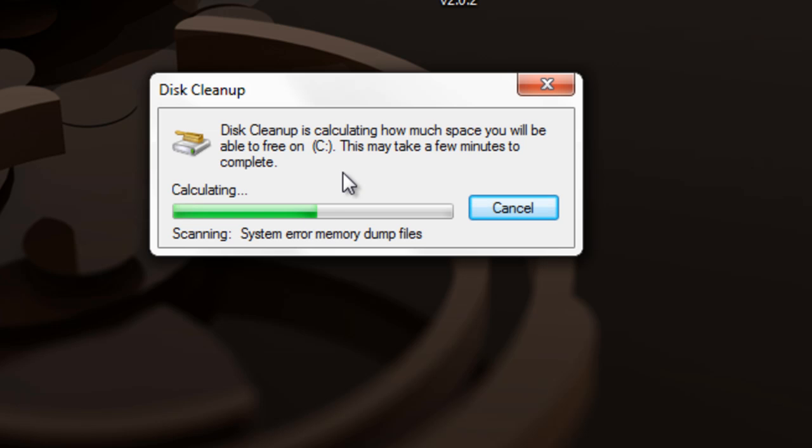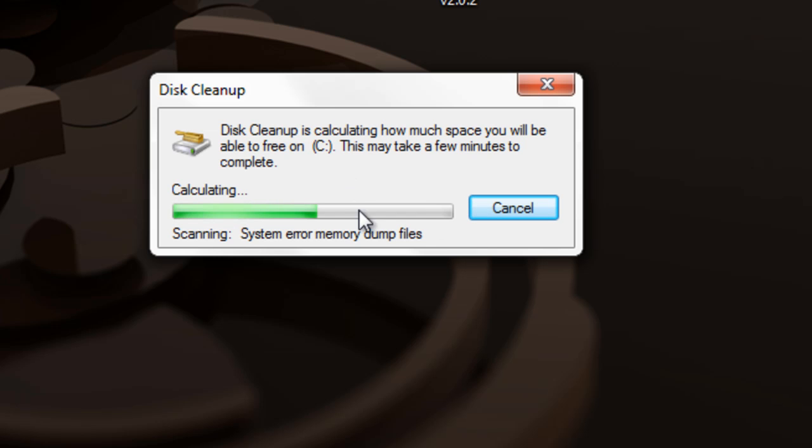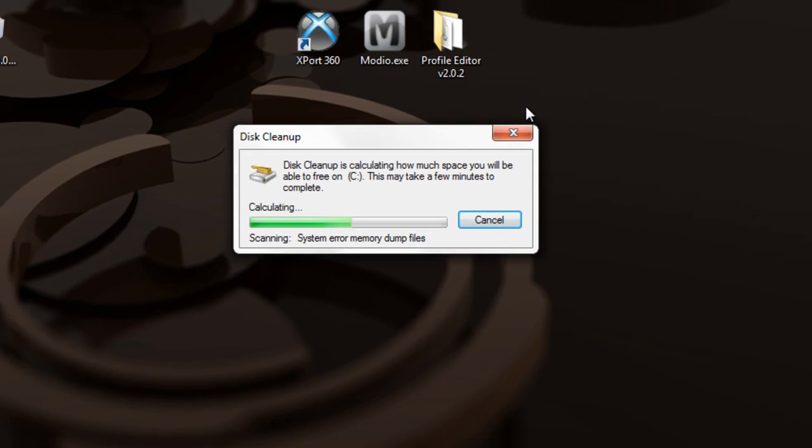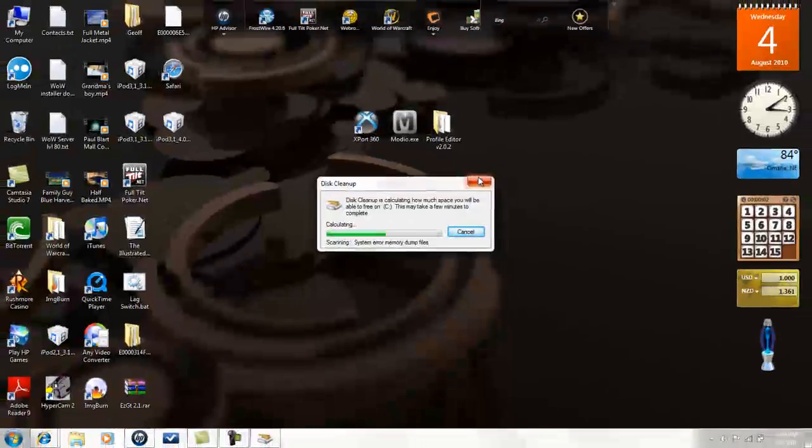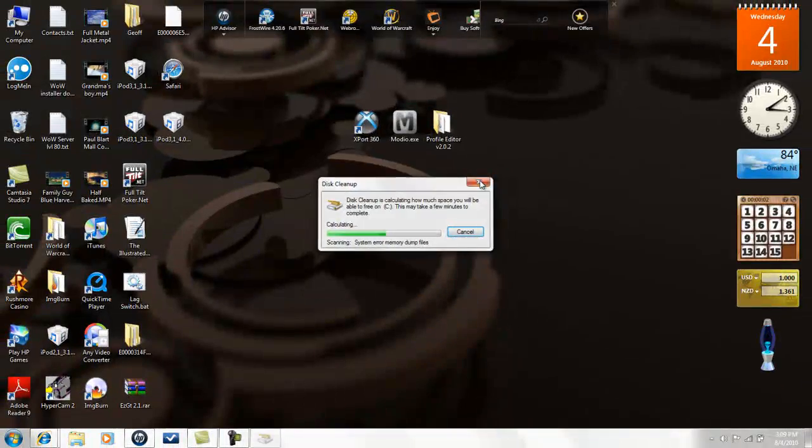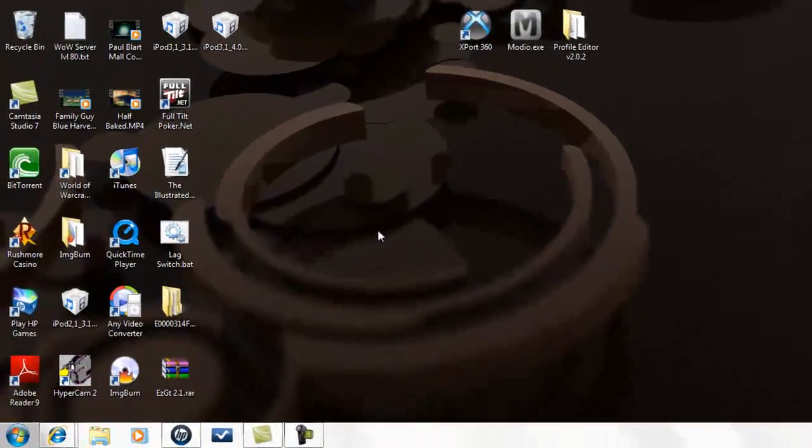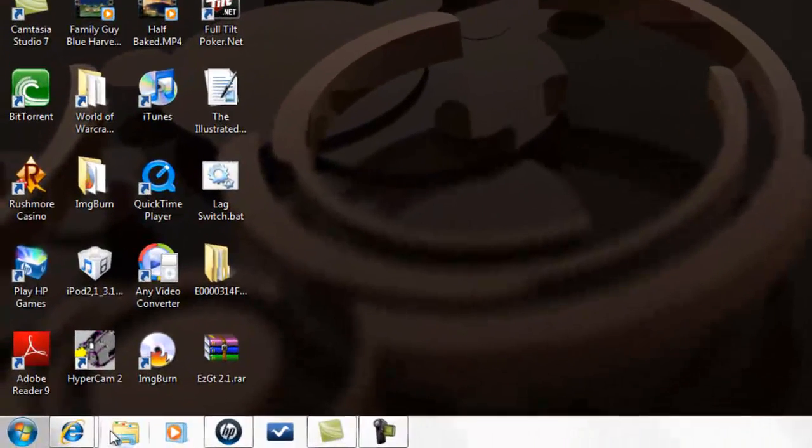It takes a little bit because I have a 500GB hard drive and half of it is covered. Once it's done, it will tell you how many gigabytes were freed up.